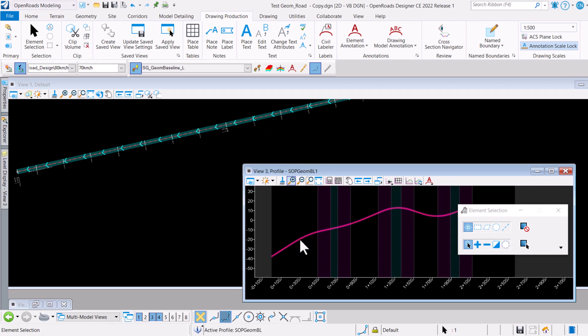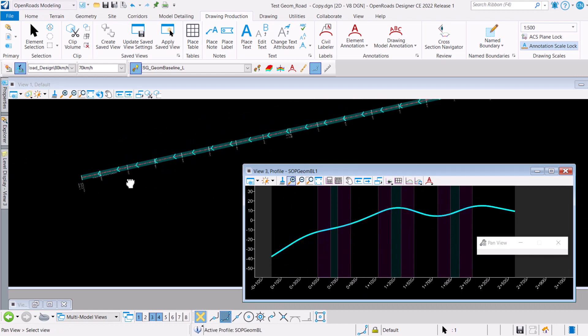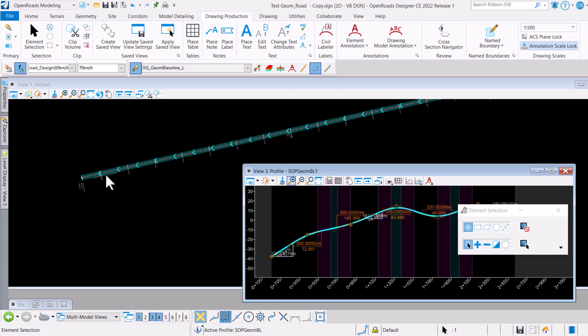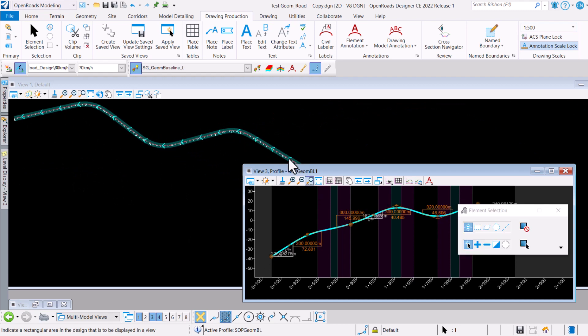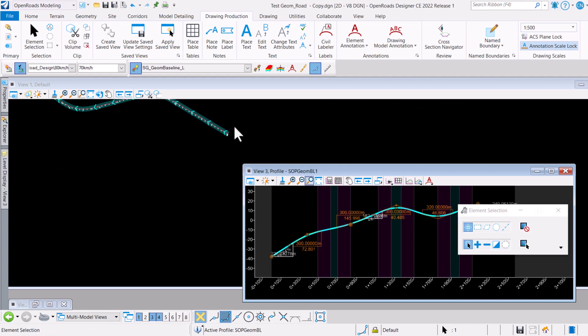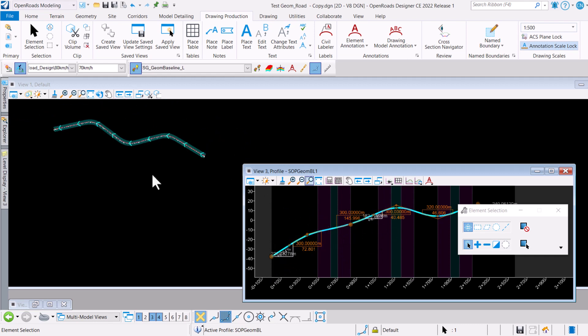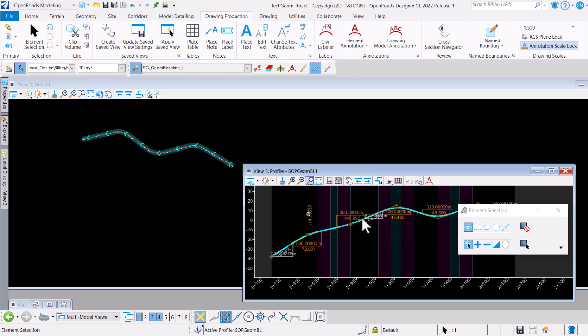If you look at this chainage zero here, it will always refer to this point over here. So if you were to look at it, just be mindful that when you look at the vertical profile, chainage zero is still referring to this point and not to this point.